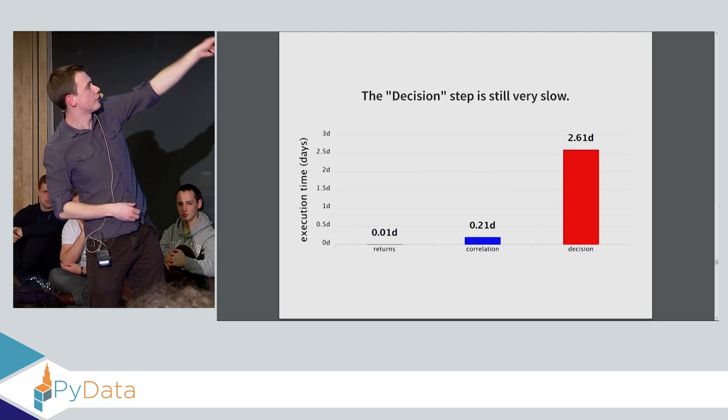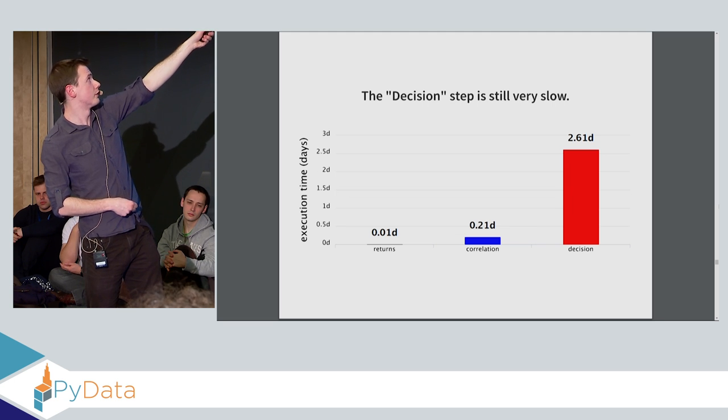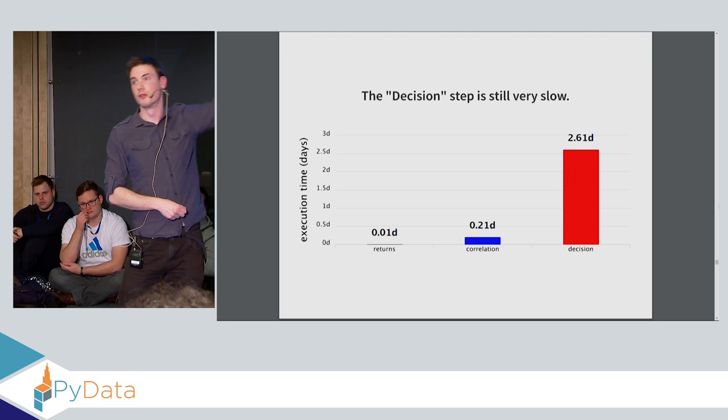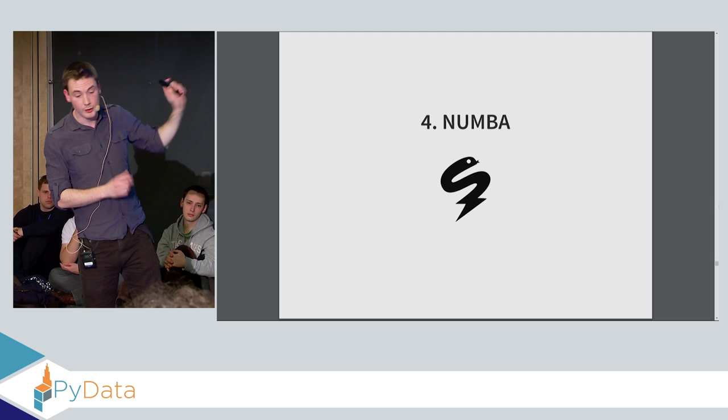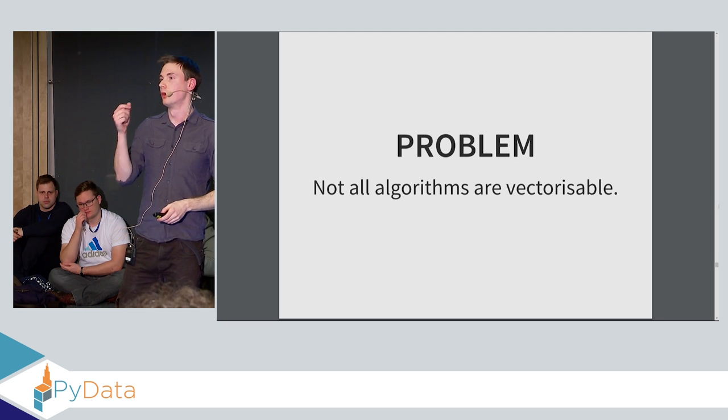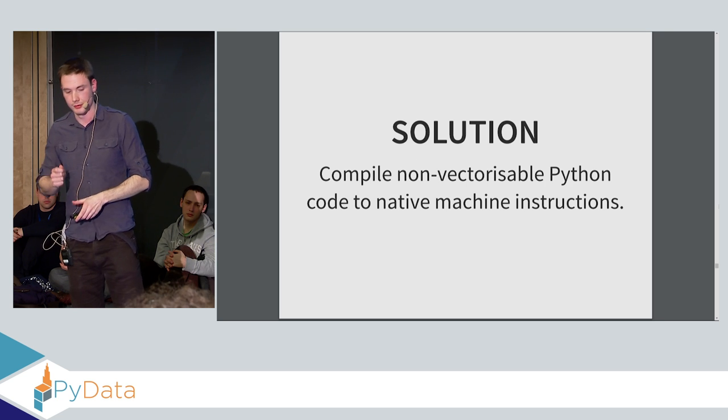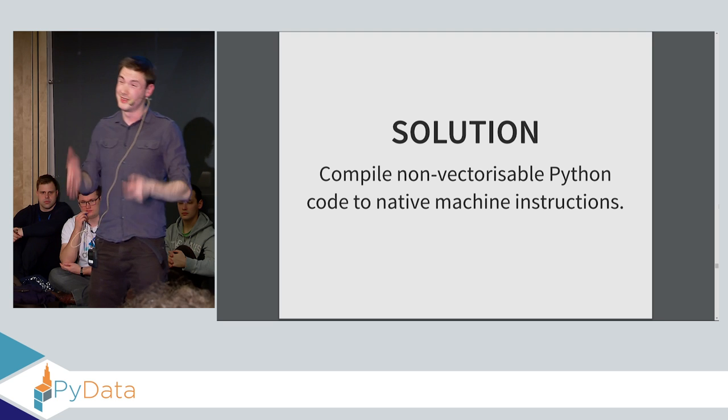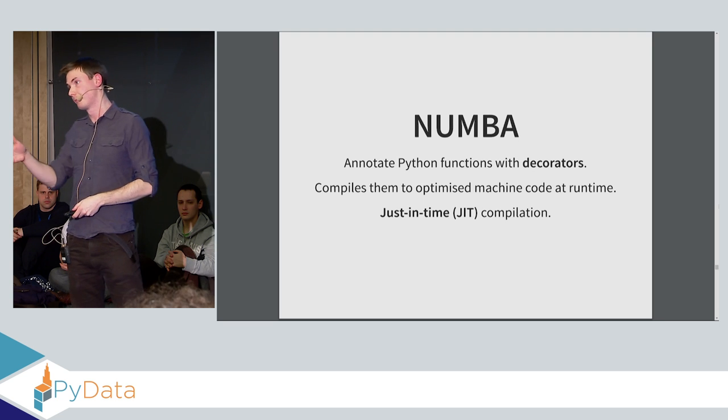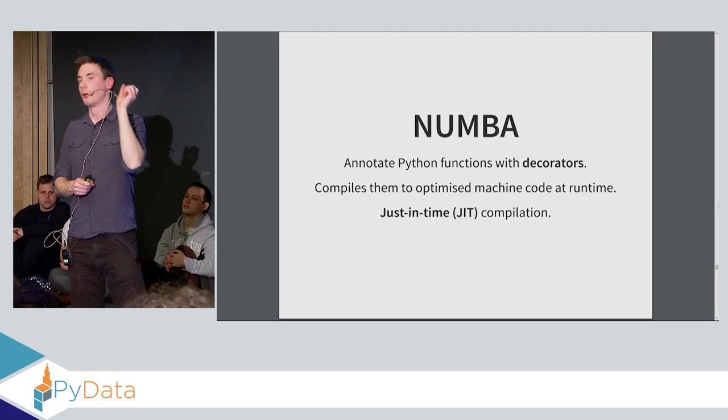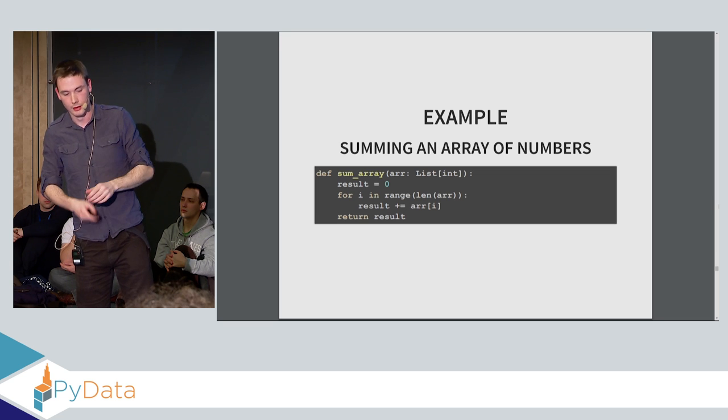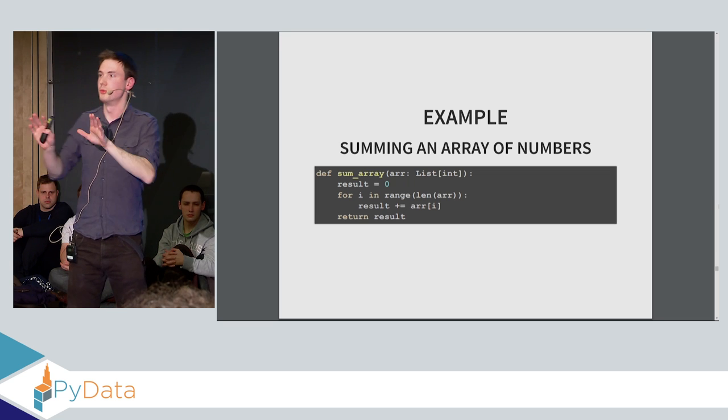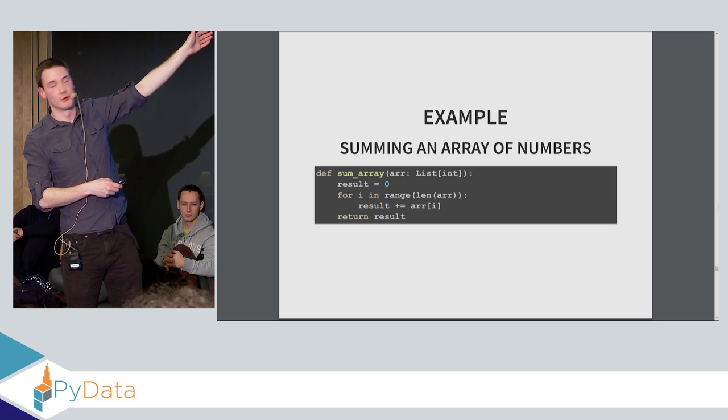So here we see, this is the times that we currently have now after applying NumPy. The decision step is still really slow. So this is still significantly slower than the others. And this is because there's some non-vectorizable components in this particular step. And this is where Numba comes in. So the problem we have is that not all algorithms are vectorizable, and we still have some non-vectorizable code that we haven't optimized and is running in pure Python. The solution is to compile non-vectorizable Python code to native machine instructions. And we can do that using Numba.